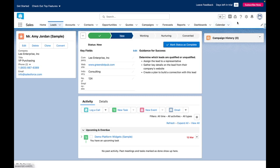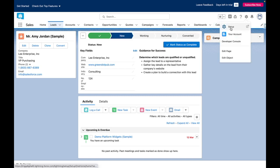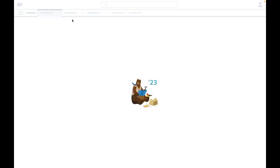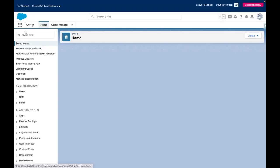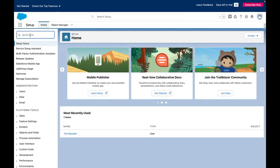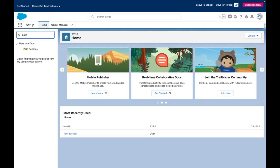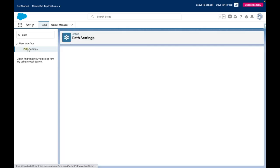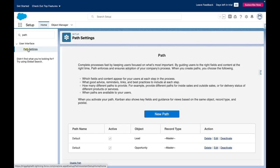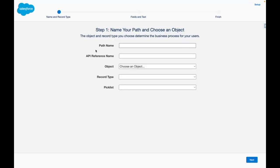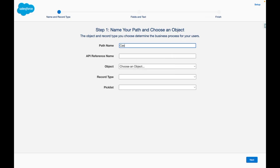To set up a new path jump into Salesforce setup and use the quick find to find path settings. From here I want to create a new path and in this case it's going to be based off of the case status.